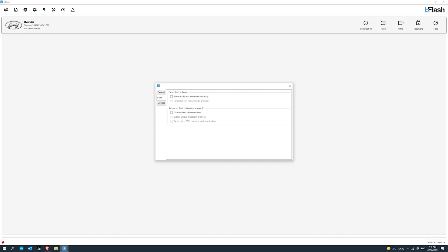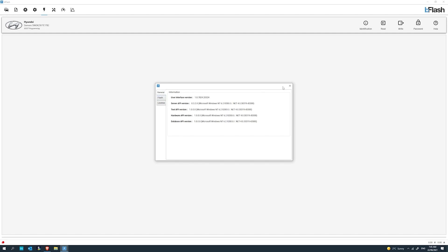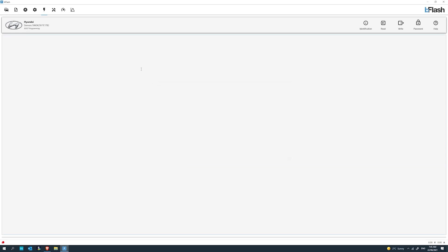The next tab is the Flash tab, and this allows us to generate default file names for reading. We've also got the license here, which has our license number and when it expires. We've got disabled checksum correction. I wouldn't recommend having anything touching this at all, ever, unless you are specified to by your master or by B-Flash themselves. That's how you disable checksum correction of the tool. Never have this ticked, please. That's for your own good. You'll brick an ECU if you have that ticked.